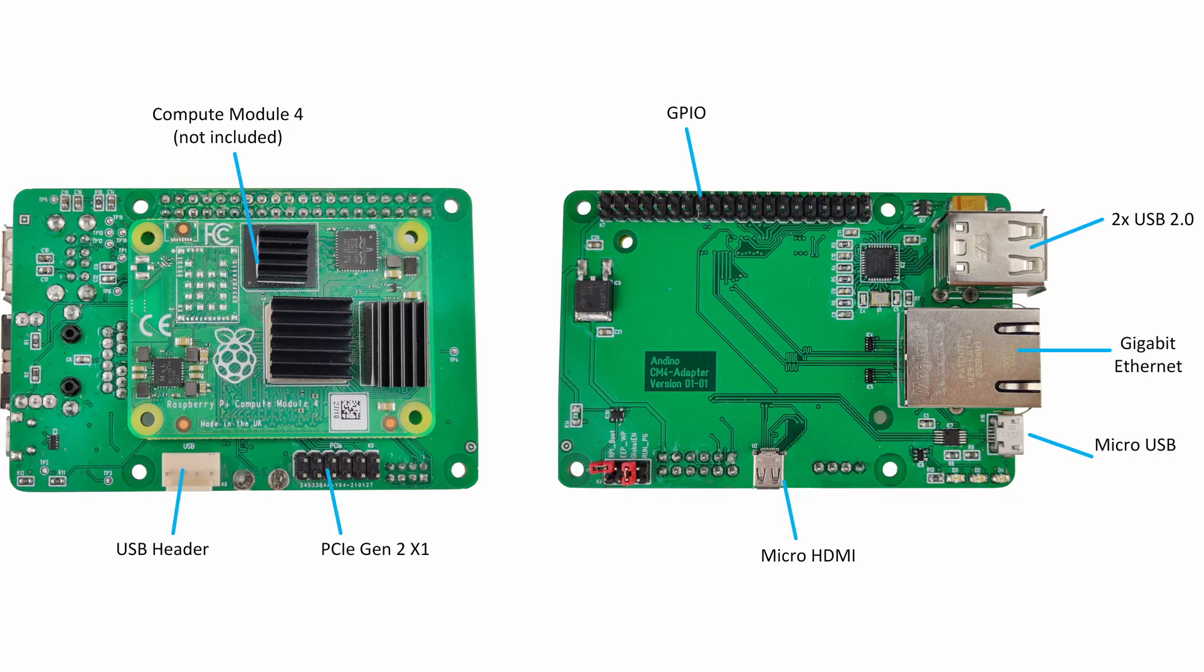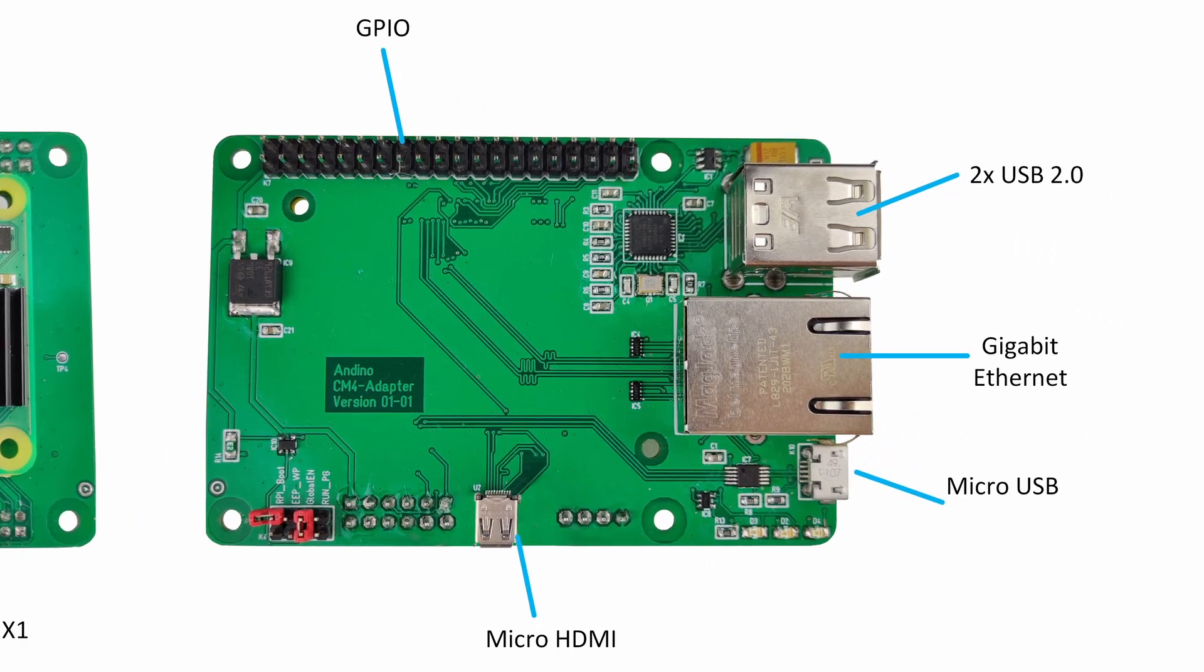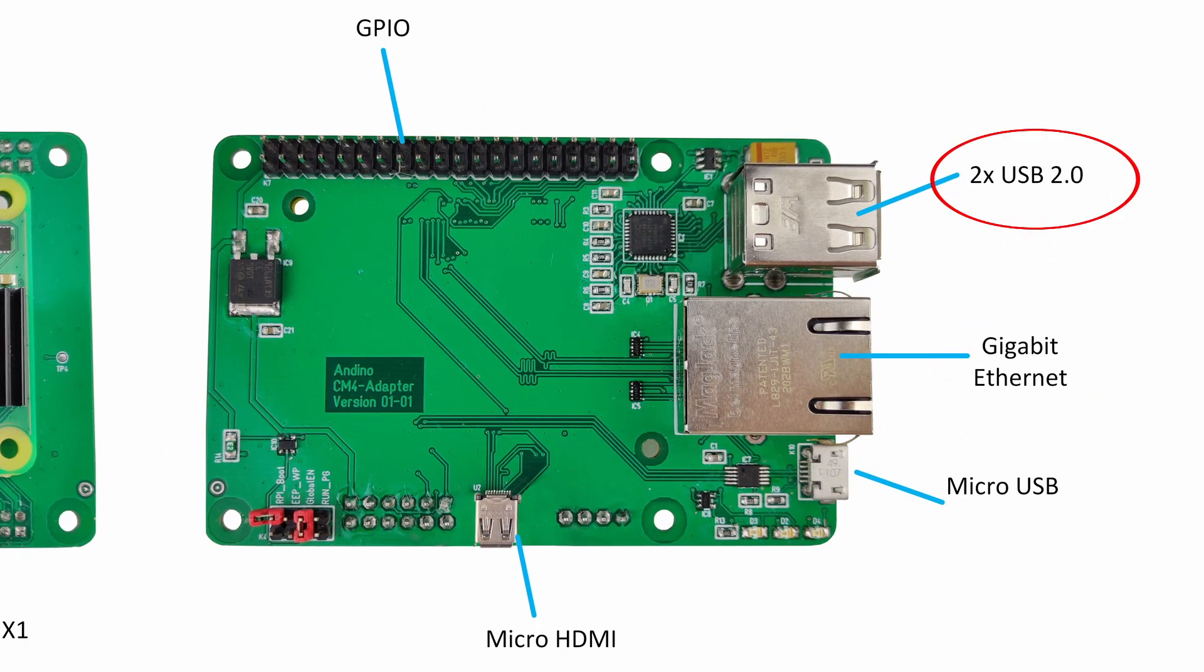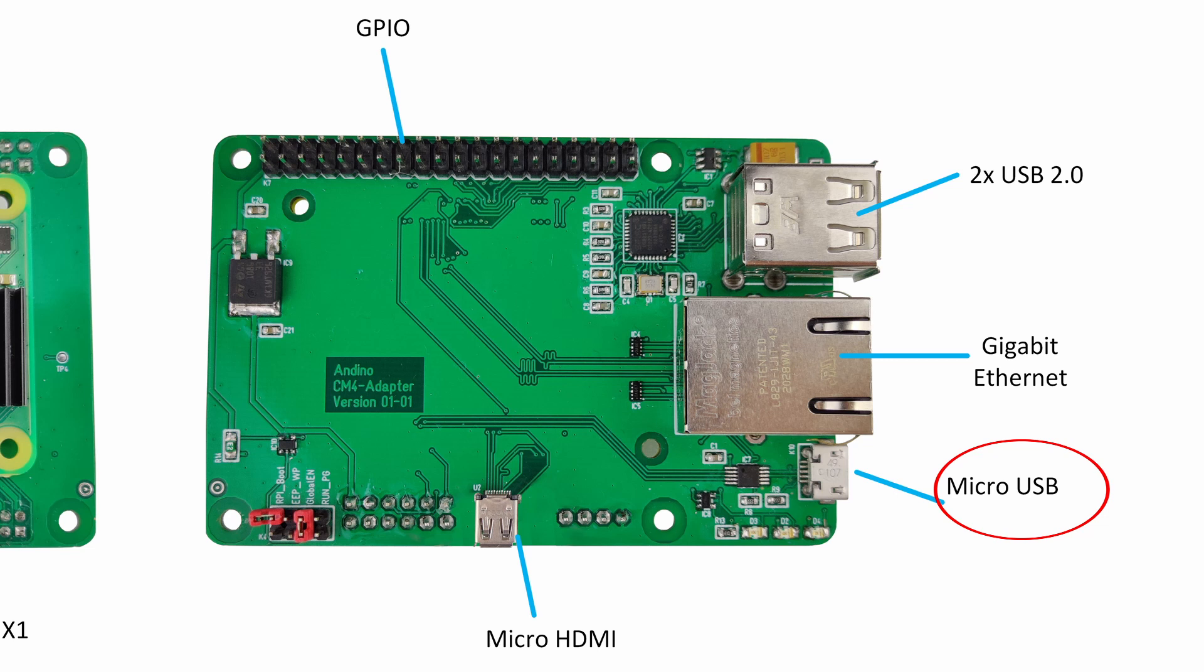The CM4IO board also provides several important connectivity features. It includes a Gigabit Ethernet port, two USB 2.0 ports for data connectivity, and one micro-USB port for flashing data to the ROM of the Compute Module.